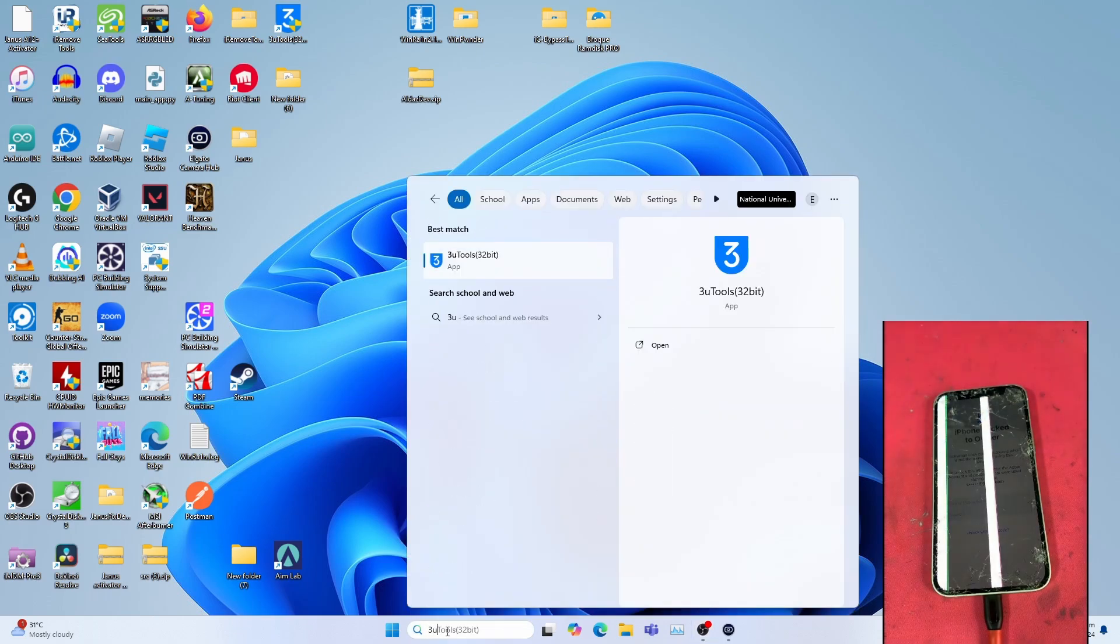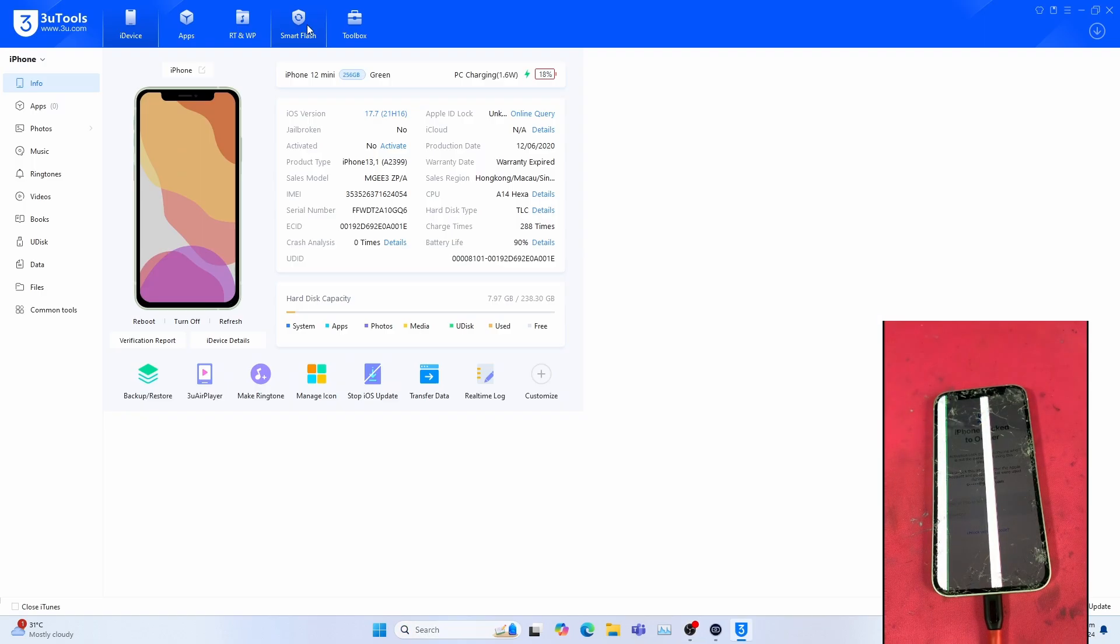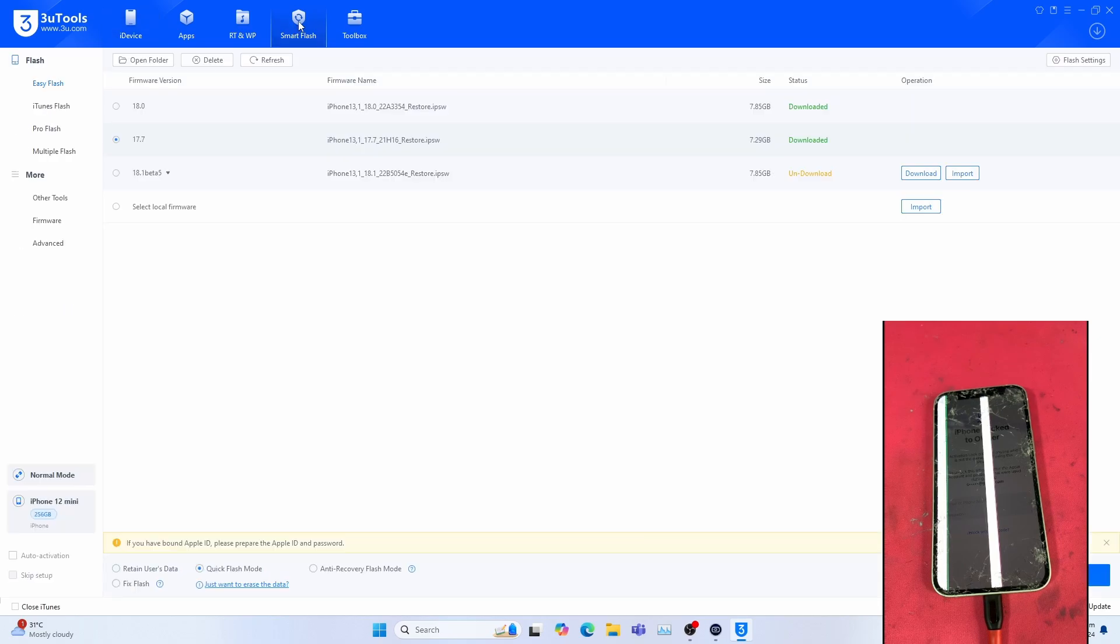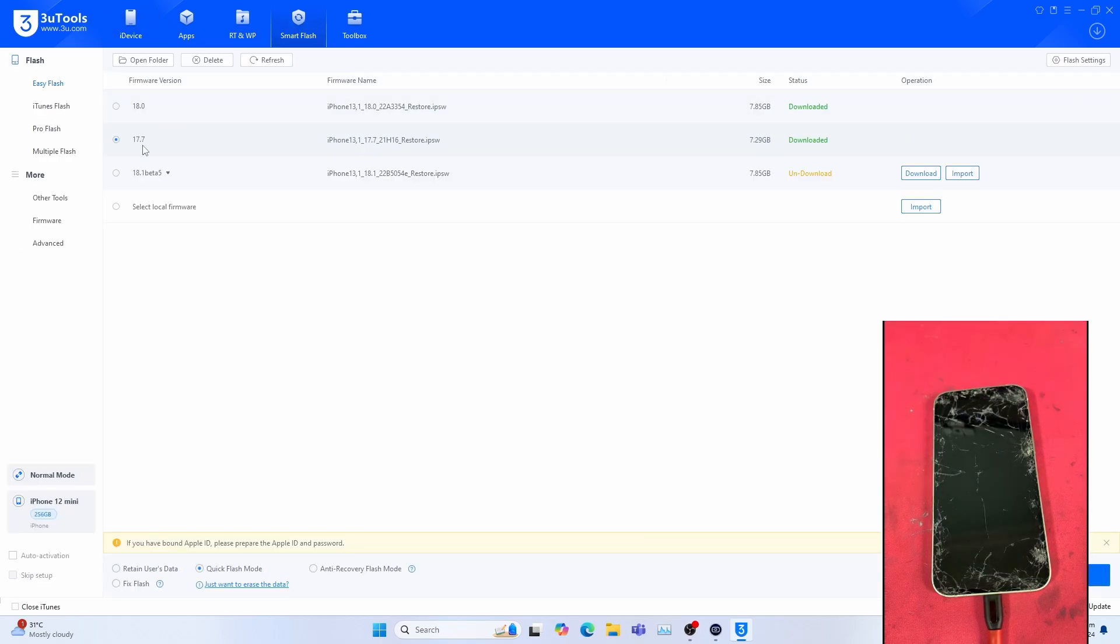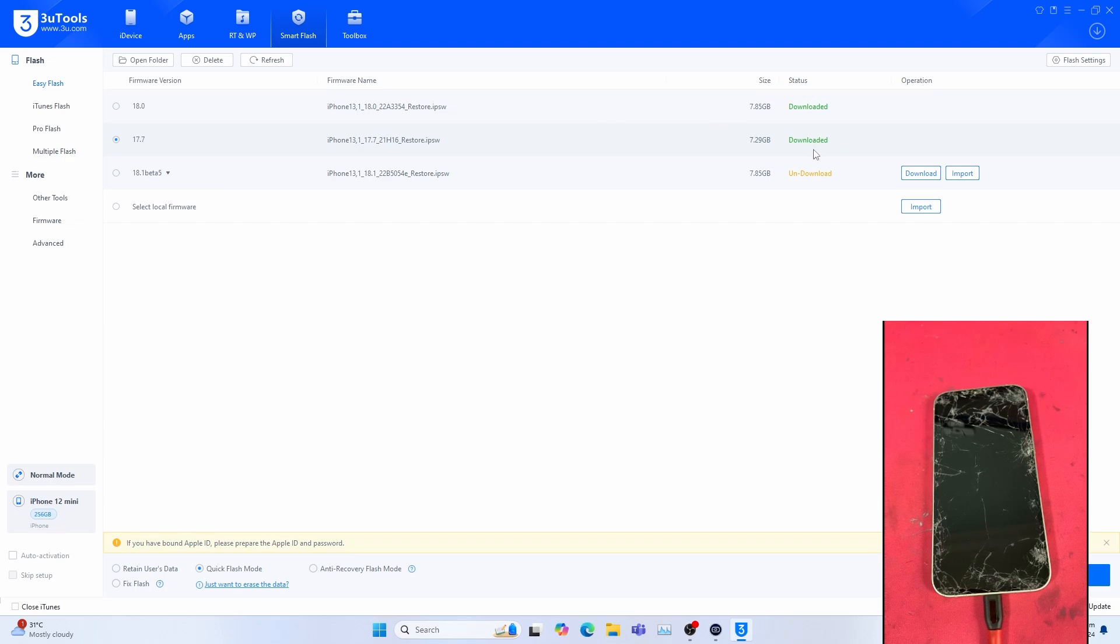After you backup your data, you can go to 302s, go to Smart Flash, select iOS 17.7. As you can see, I already downloaded the IPSW.